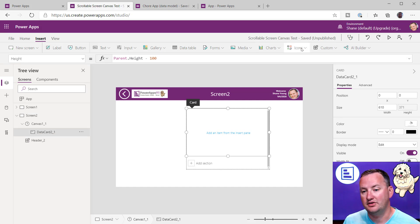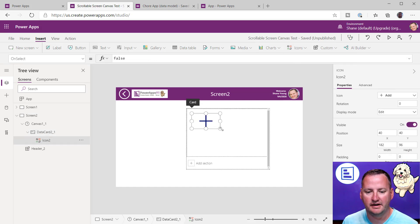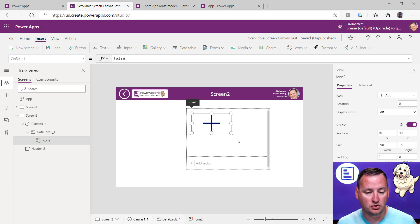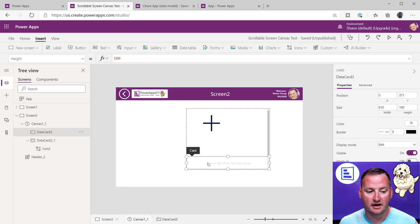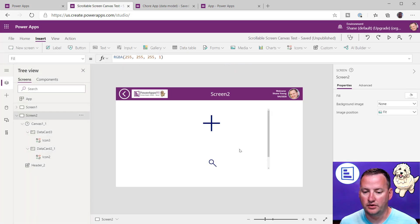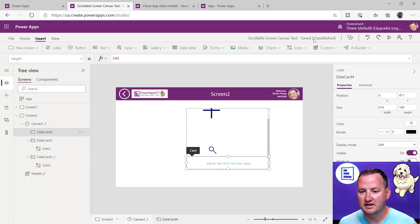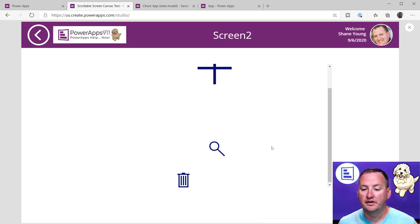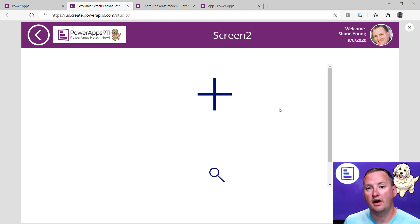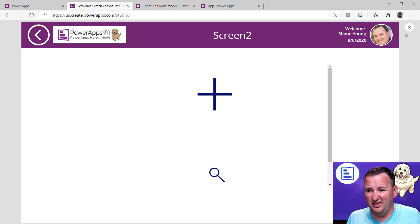Let's click on Data Card and throw an icon in there — it's kind of like a gallery in that you have to get it right. If we want a second card, all you do is press 'Add a section.' Notice it made Data Card 3 for me — another section — and we throw a different icon in there. Now we've got two sections. We'll add a third section and throw the trash icon in. Now it is automatically scrolling into place. We have this scrollable environment and it just automatically figured out all the scrolling — I didn't configure anything.